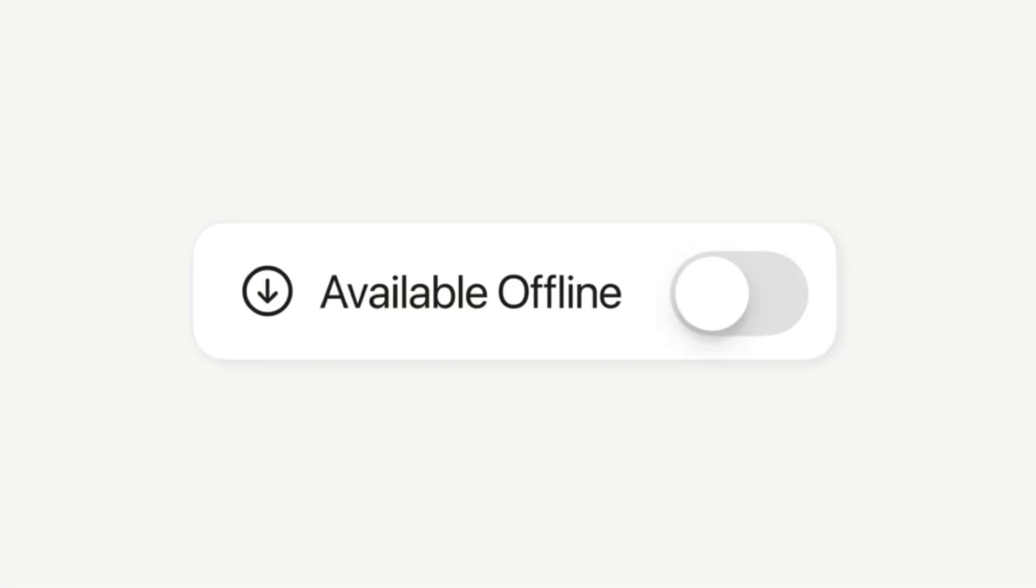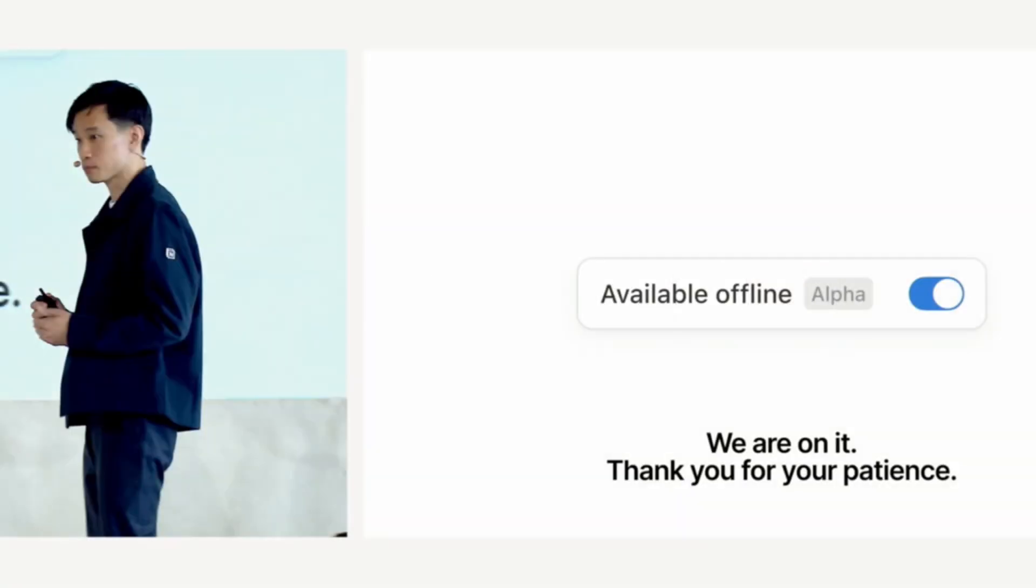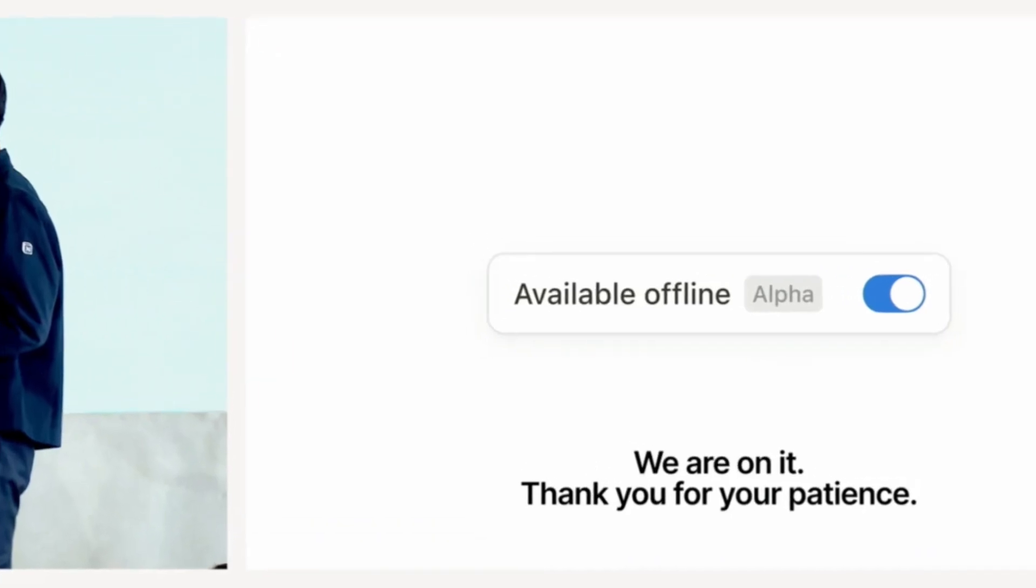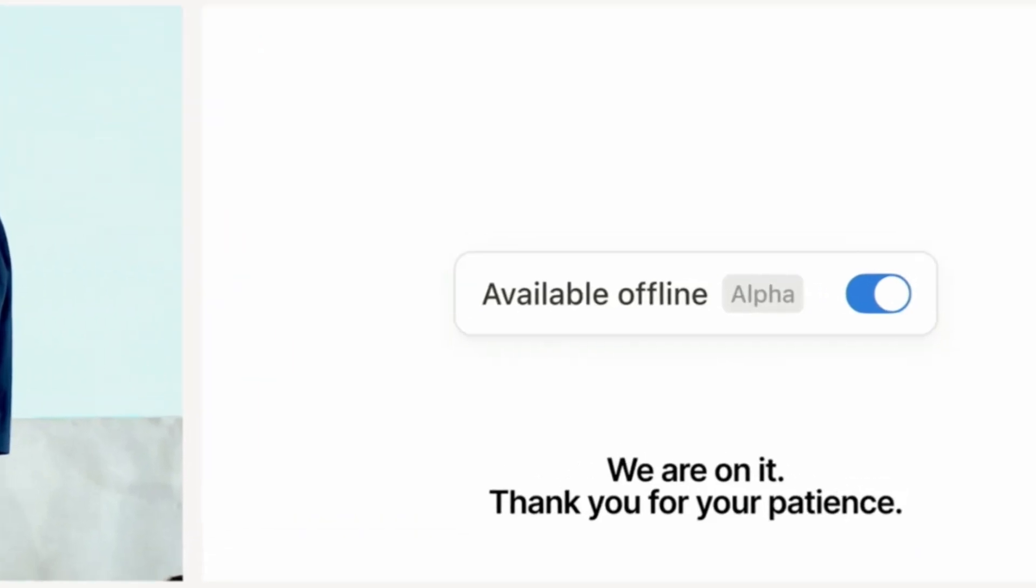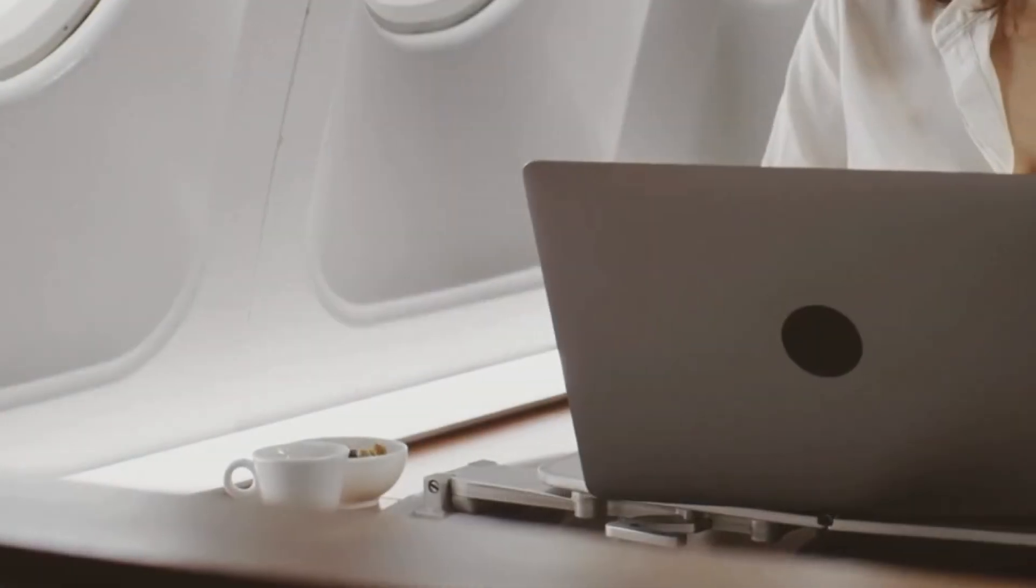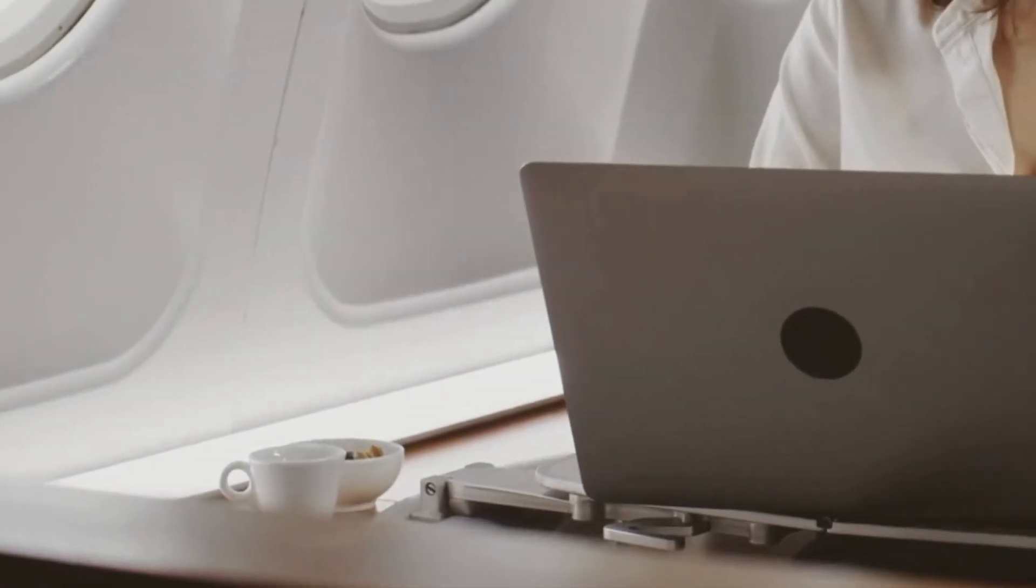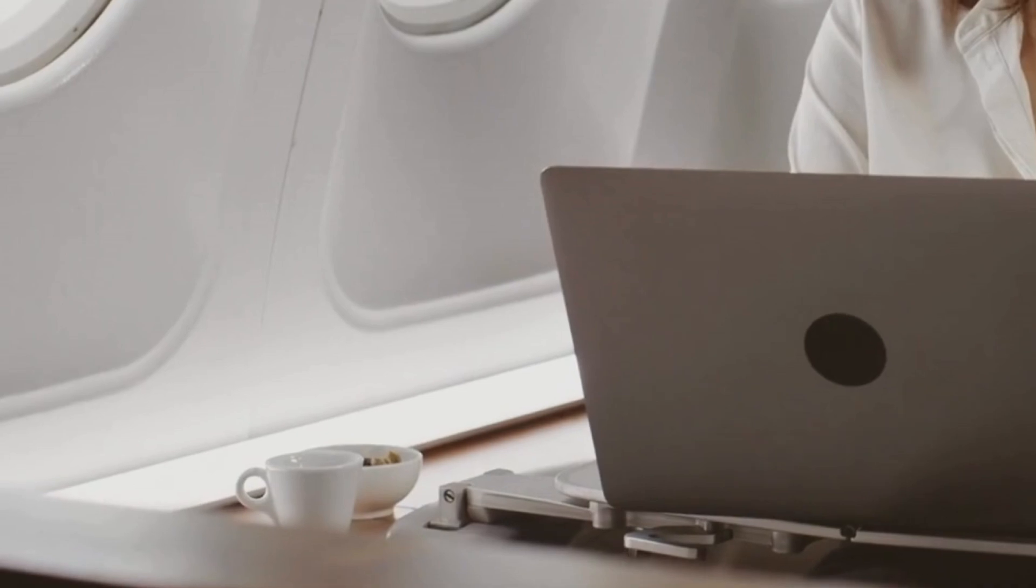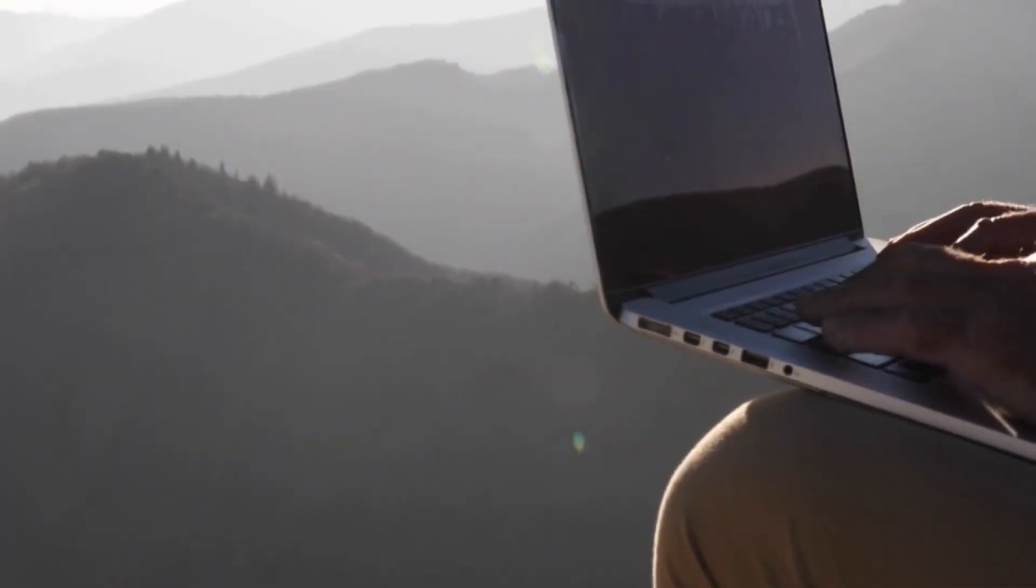Notion now has support for offline mode, which is one of the biggest Notion updates of the year. This has been requested for so many years now, and I'm personally excited that I'll be able to continue writing and planning in my Notion pages without worrying about my internet connectivity.